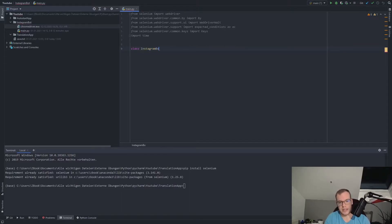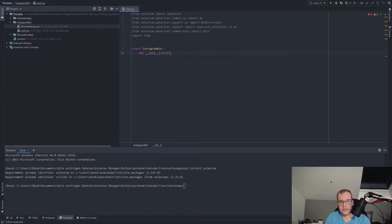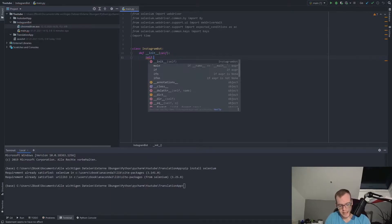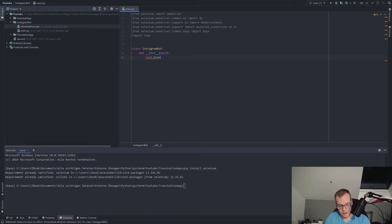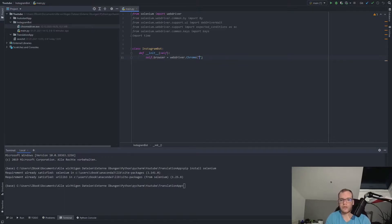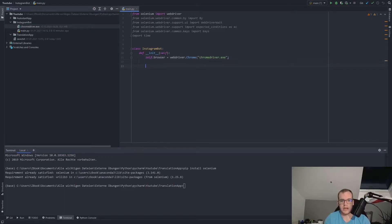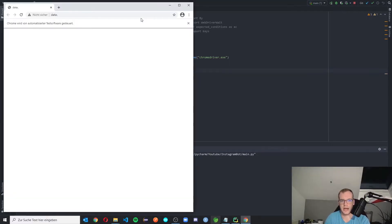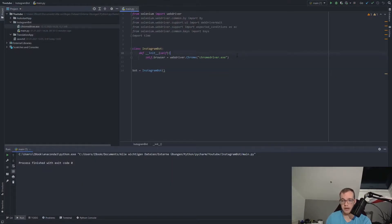Now we create the InstagramBot class. We need an __init__ function where we set self.browser to webdriver.Chrome(), and it's important to pass in the path to your ChromeDriver executable. Then we create bot = InstagramBot() — since it's our __init__ function, calling it will open a Chrome browser window. If it's working, you've set up everything correctly and we're ready to go further.